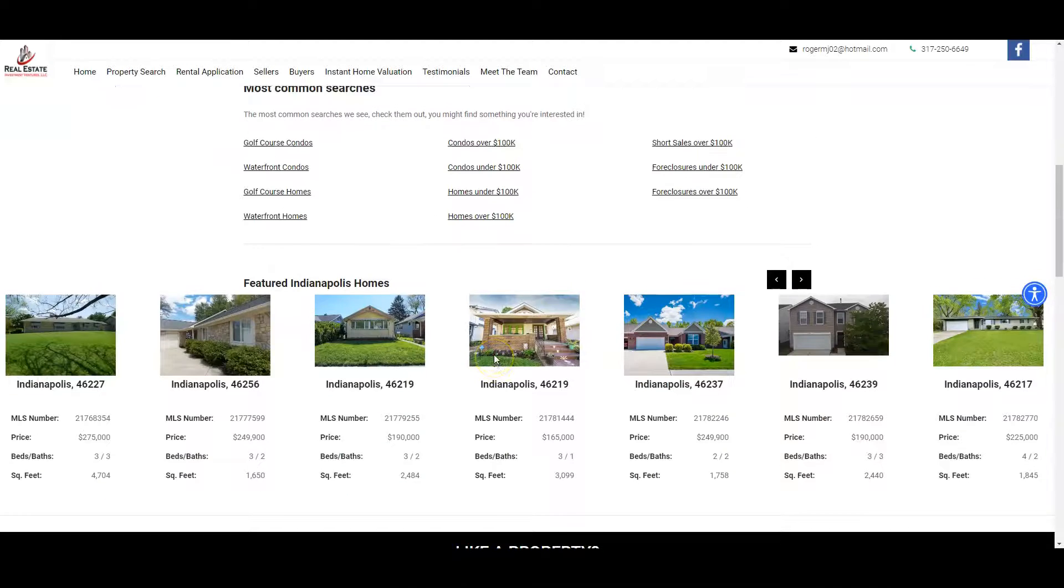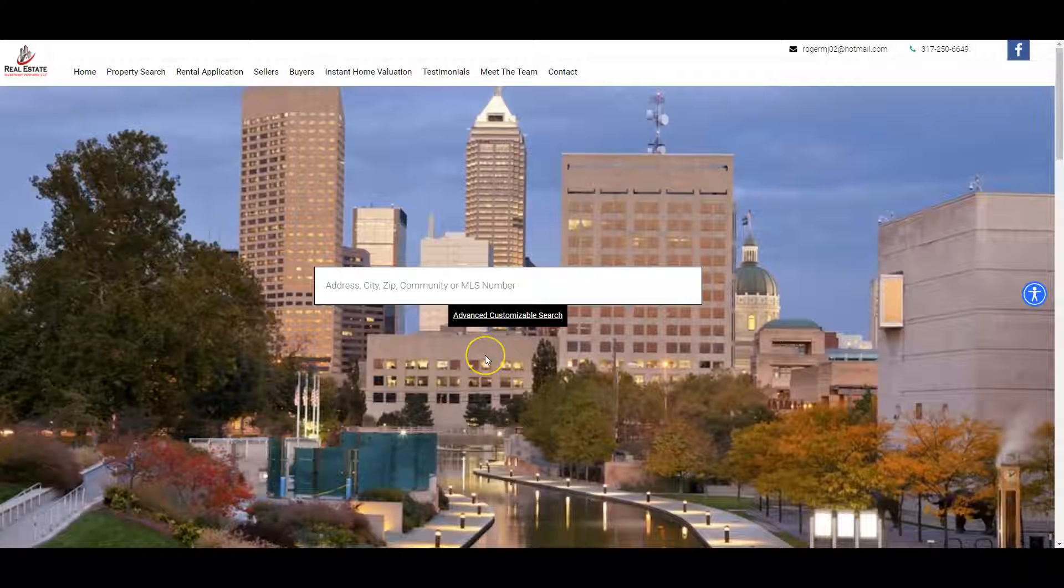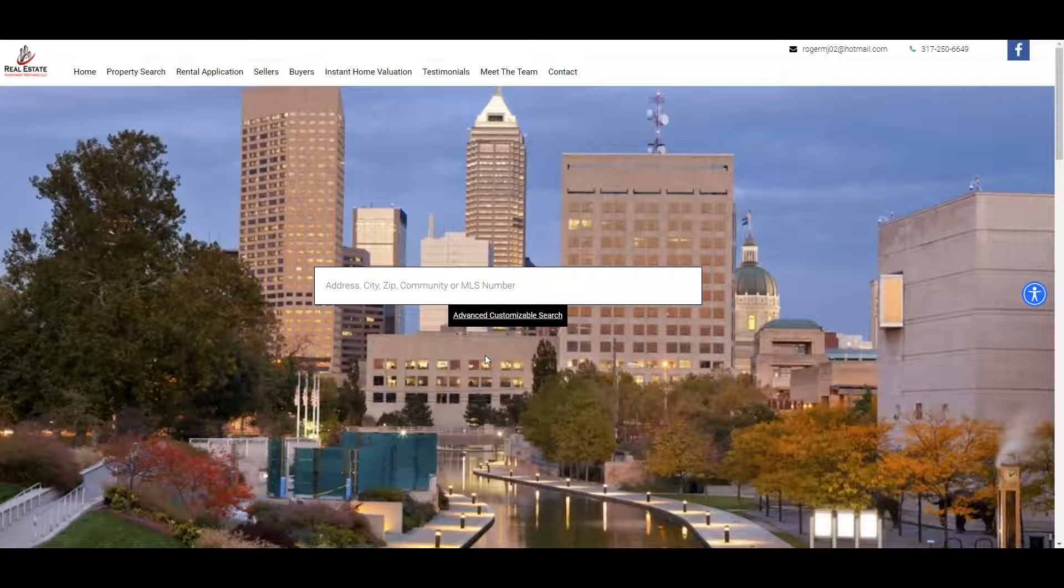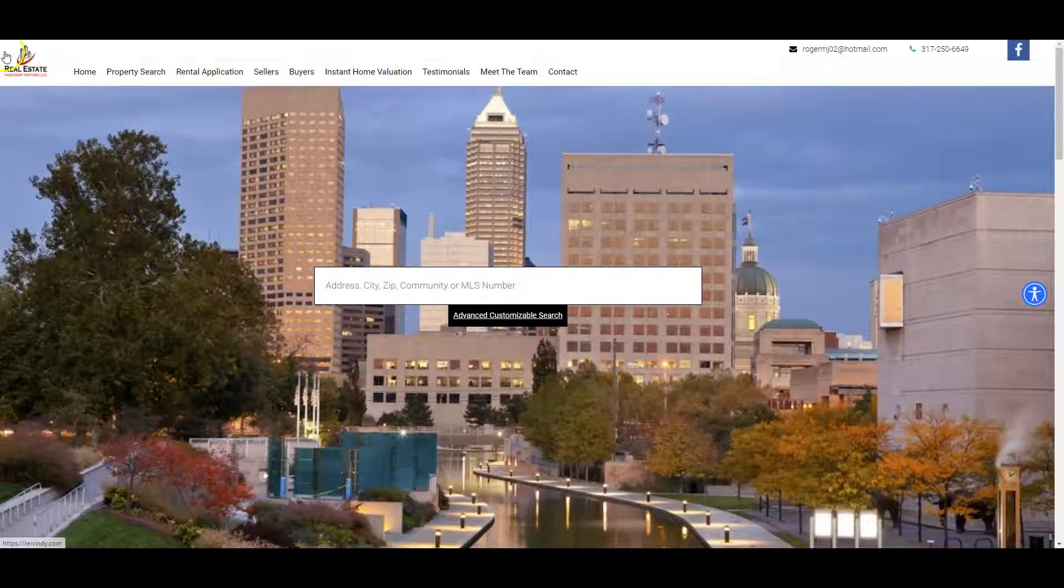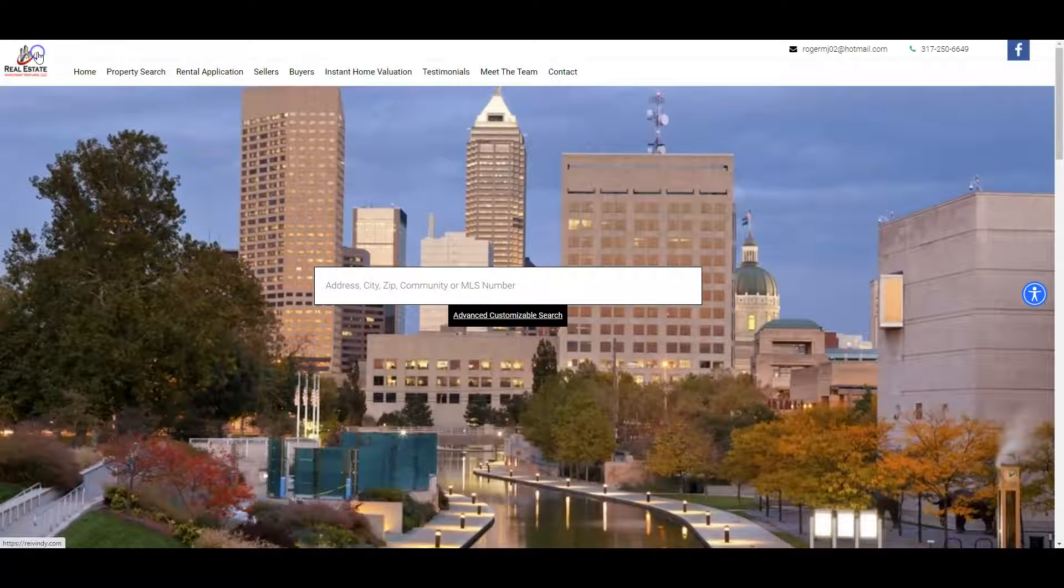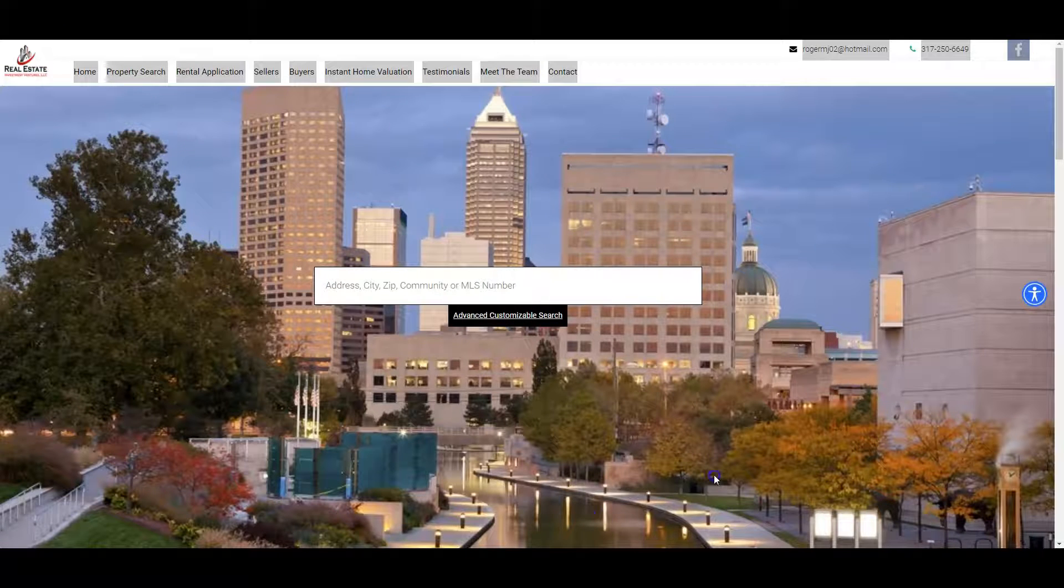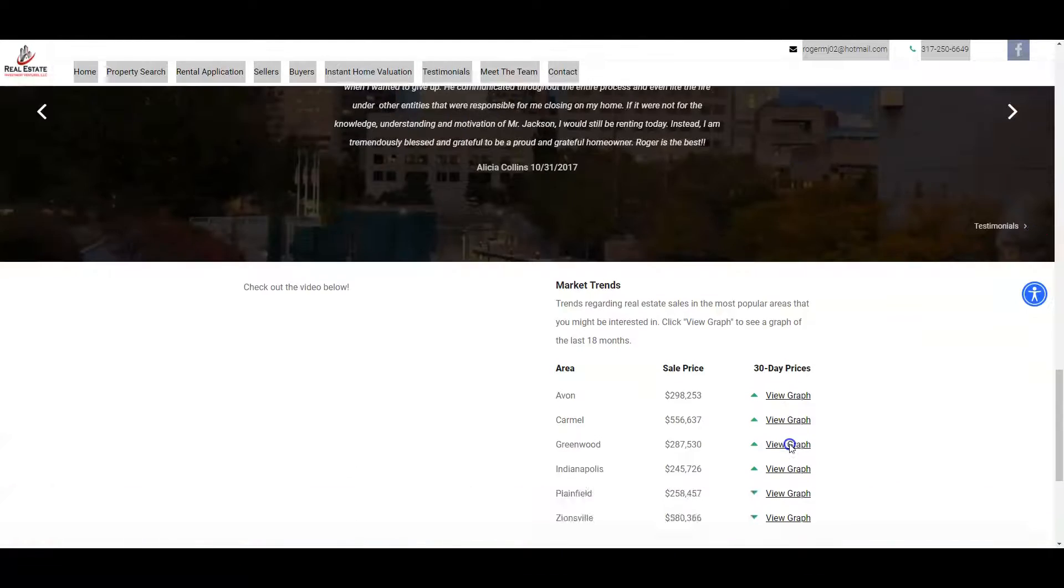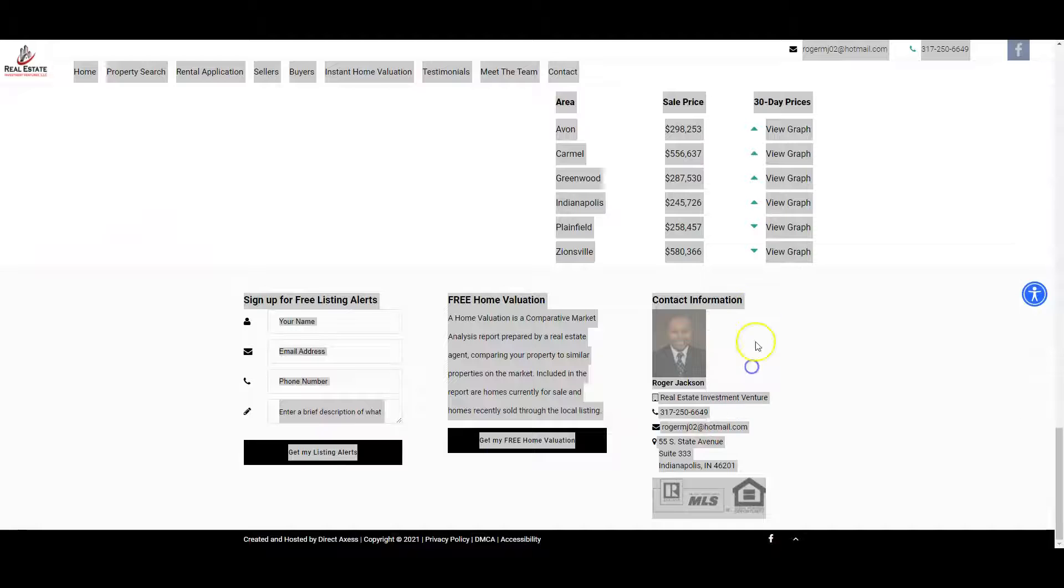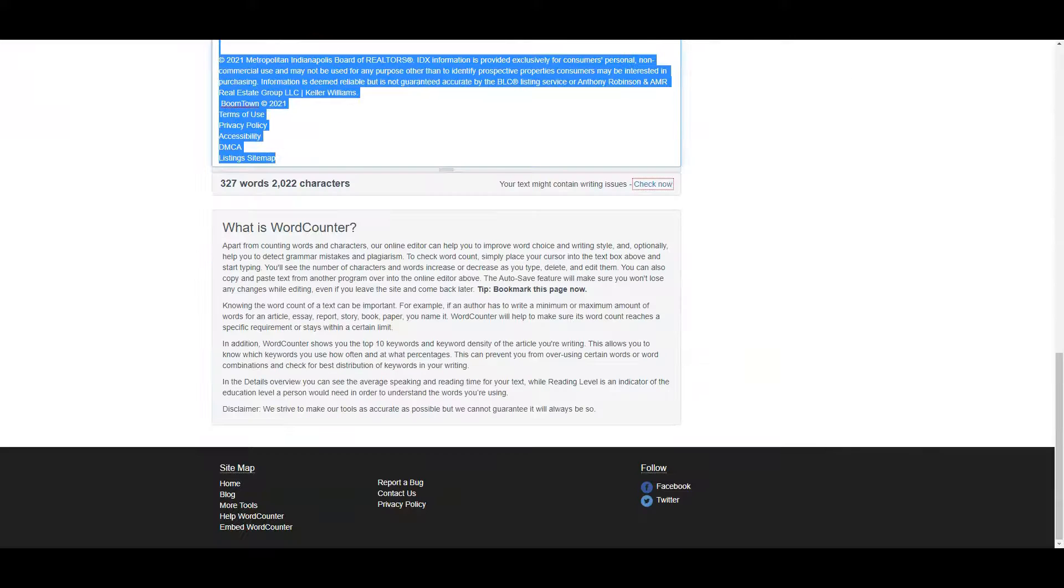But Google doesn't rank you based on appearance. As beautiful as your website is, they basically go back into the code and look at all the words on your site, what your pictures are named as, stuff like that. We're actually gonna find out exactly how many words you have on your home page here.